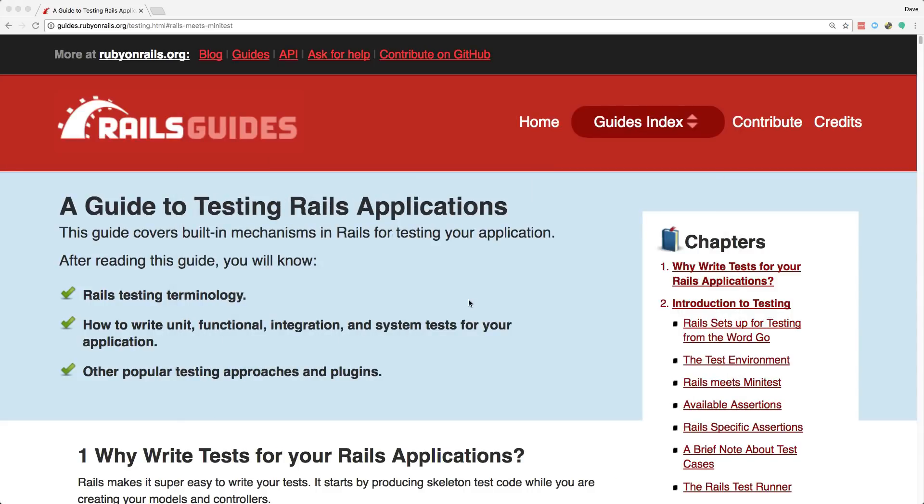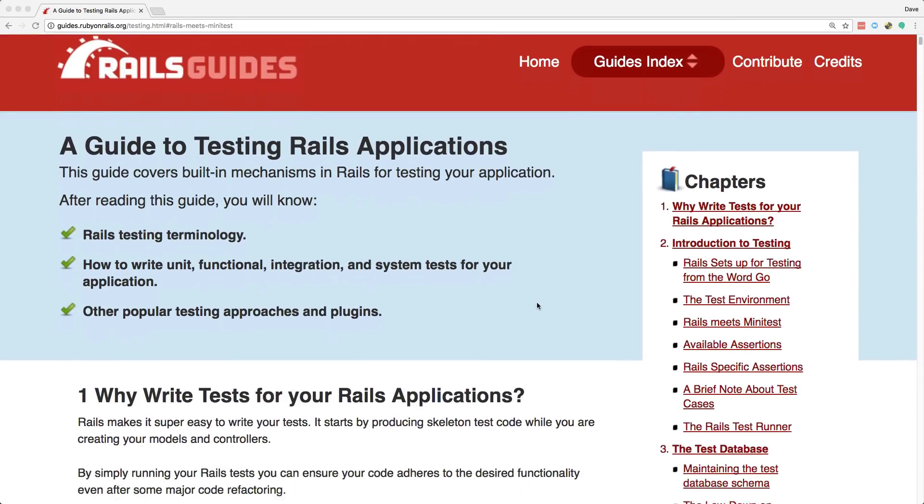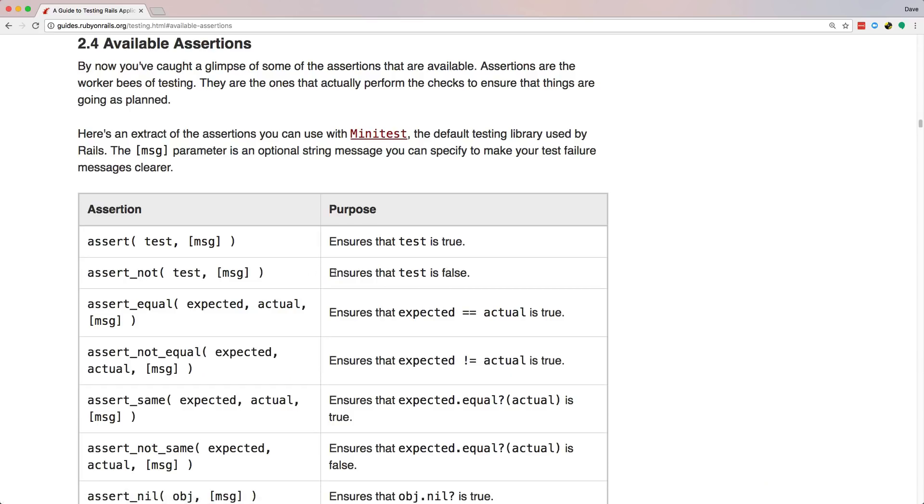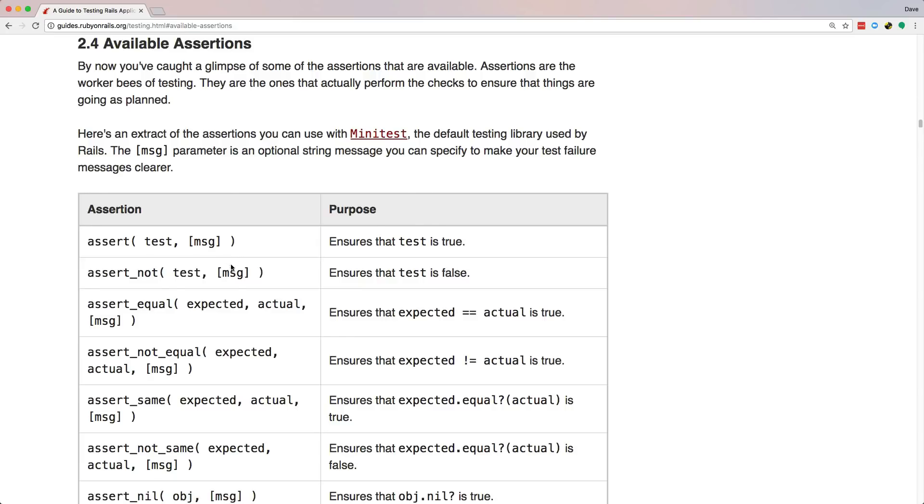And I'll post a link in the show notes, but one of the guides I really recommend reading, which is the Rails guide to testing Rails applications. And one of the things that's going to be really helpful is the available assertions. And this is basically a list of all the different kind of tests that you can run within each one of your scenarios. So they have something like an assert, and then a test, and then it makes sure that this is a truthy statement. And likewise, on the flip side, assert not ensures that the test is false.